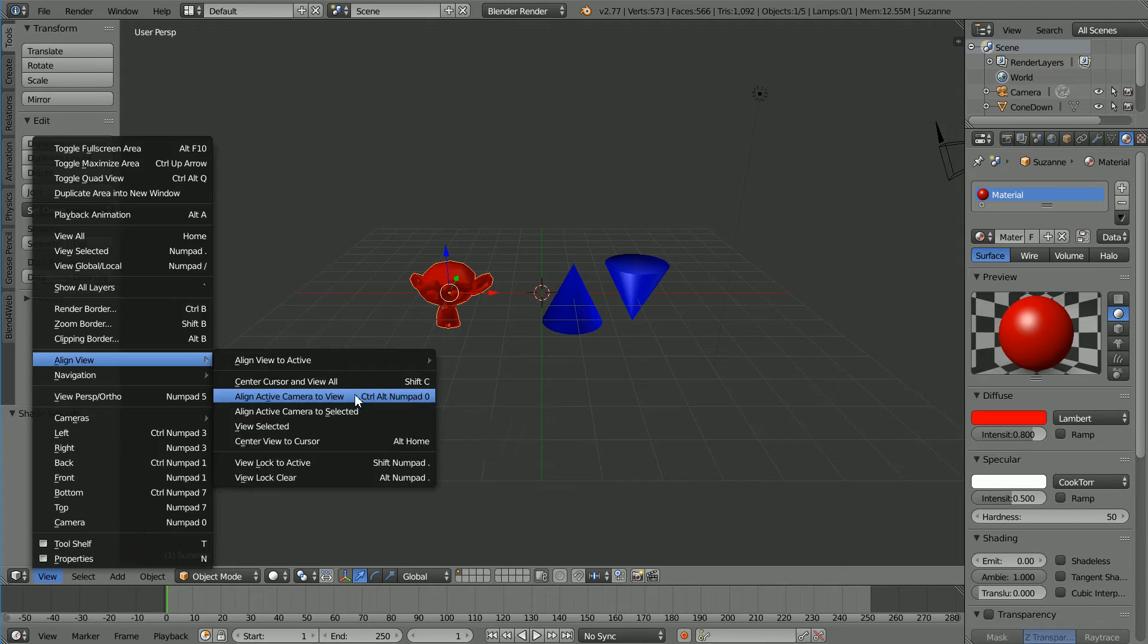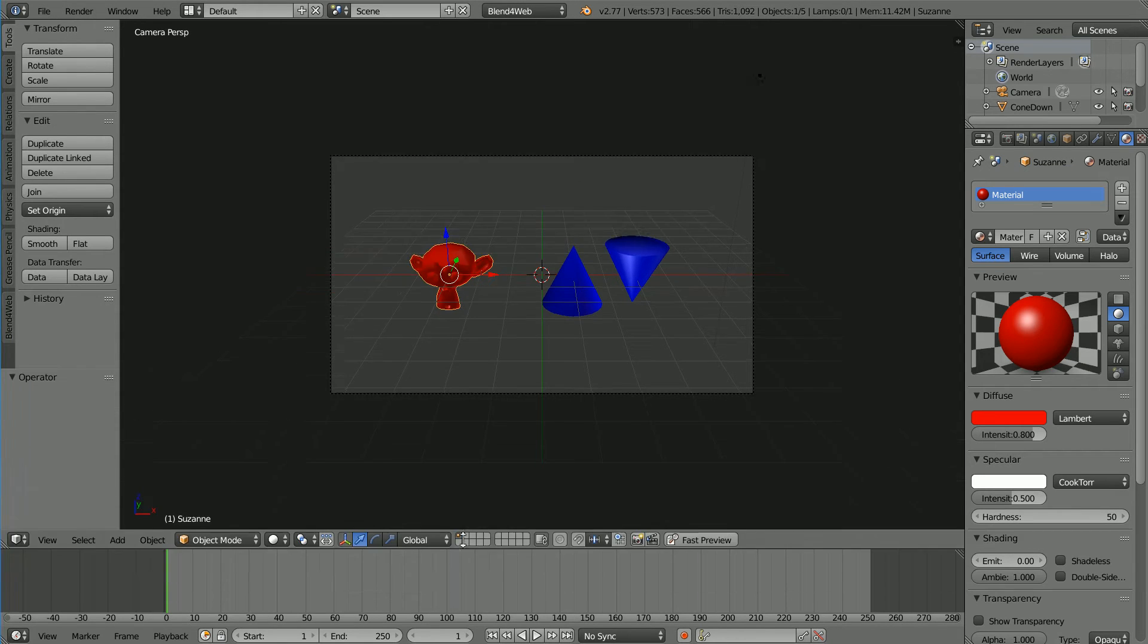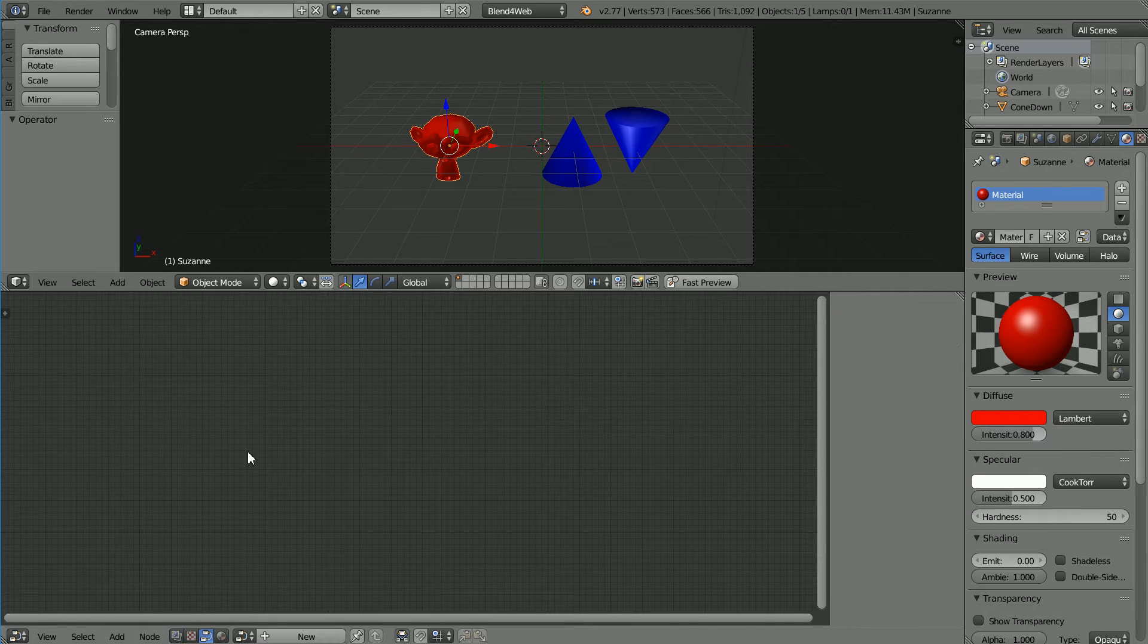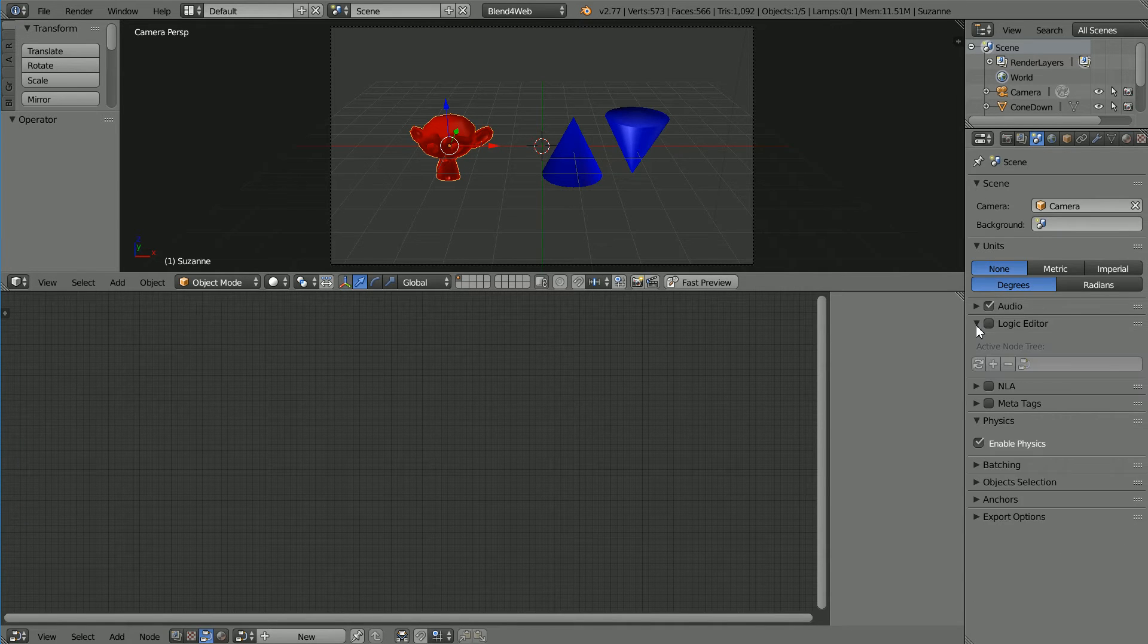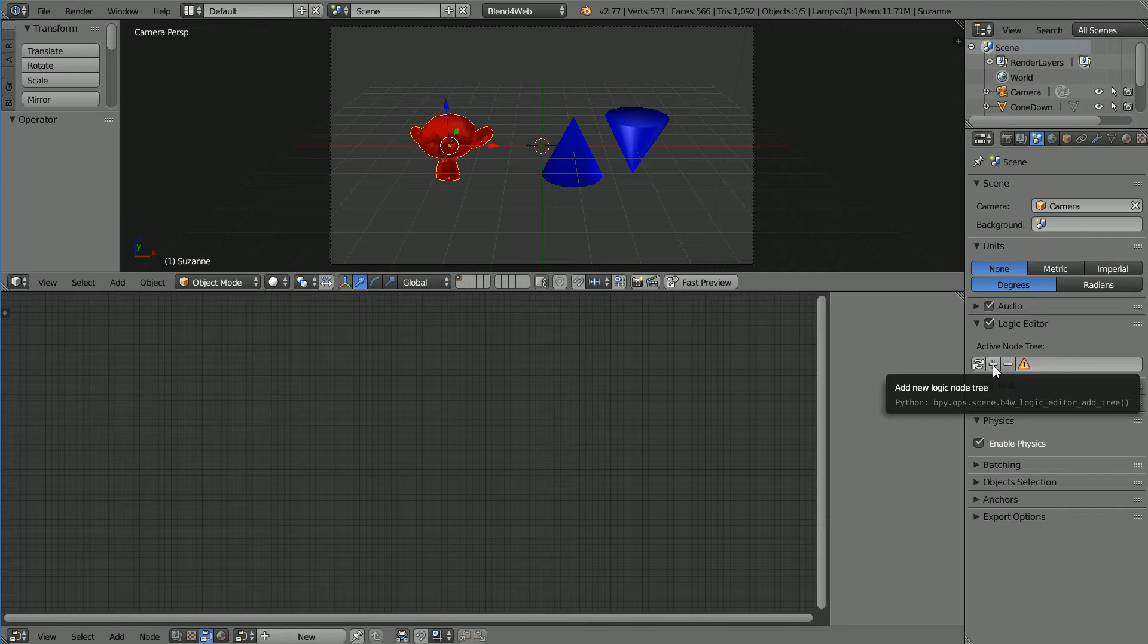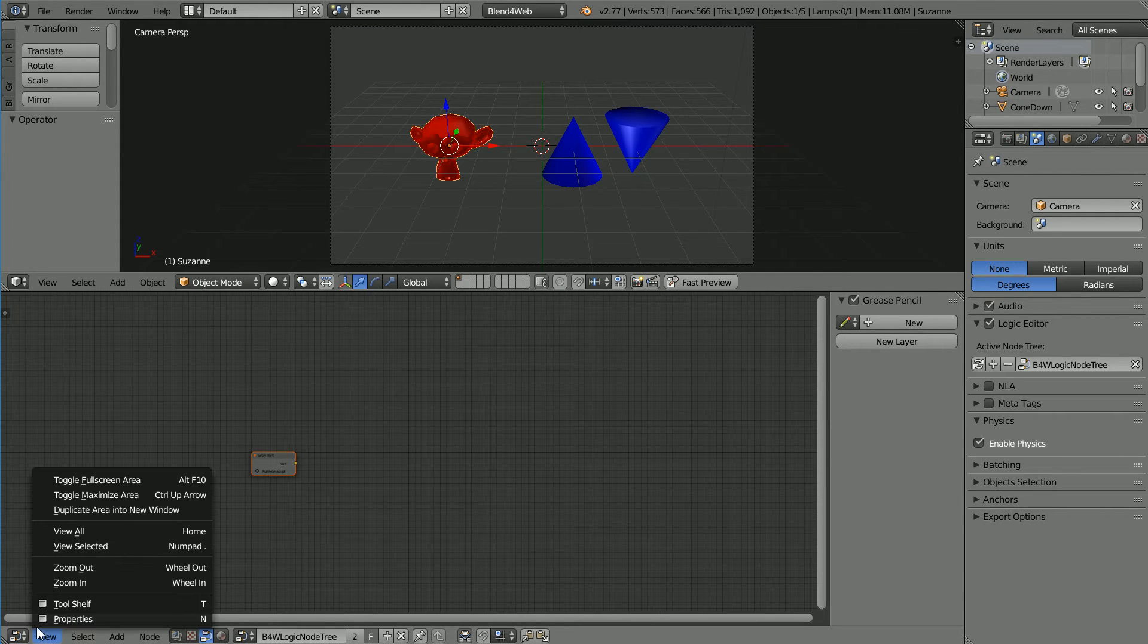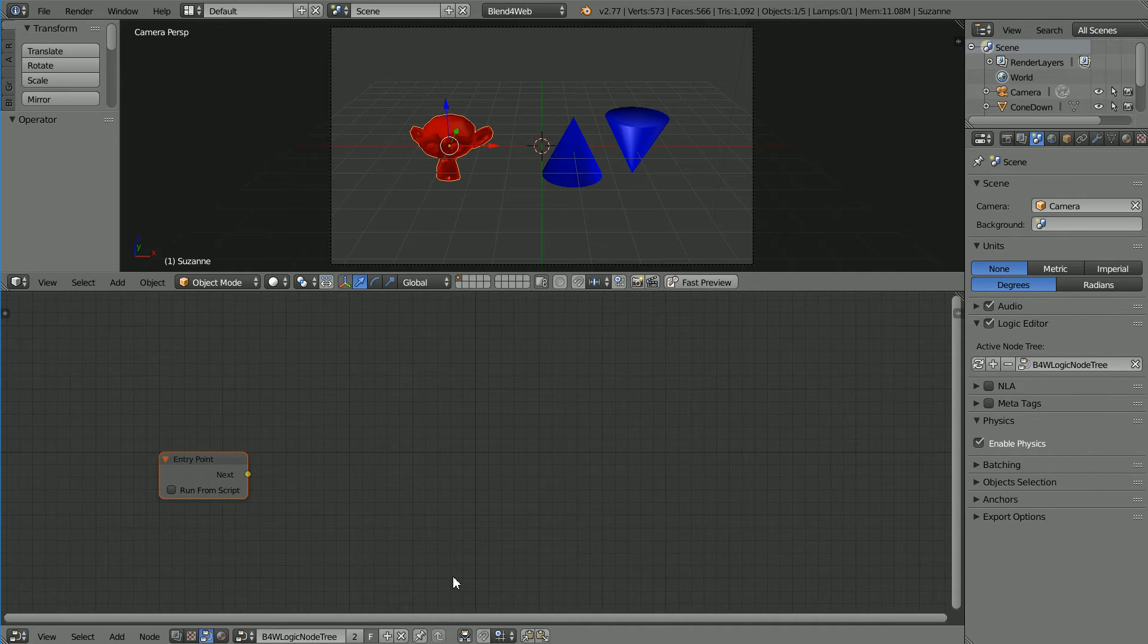Now I'm going to start to use Blend4Web's features, so change Blender Render to Blend4Web. Drag to make the timeline window bigger, change the type of window to Node Editor, and click the Blend4Web logic nodes button. Click the Scene Properties button, open up the logic editor panel, tick to use the logic editor. Click the plus to create a new logic node tree, click the browse button and select the new tree. In the view menu we don't need the properties panel. Zoom in with the mouse wheel and use control and mouse wheel to move the entry point to the side.